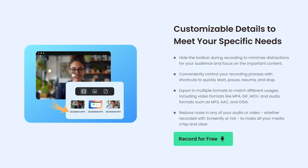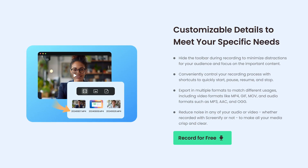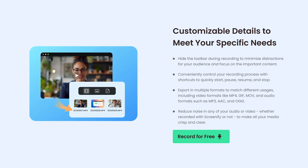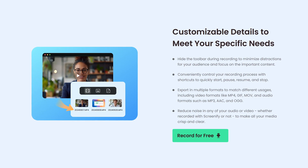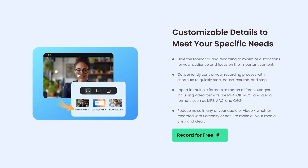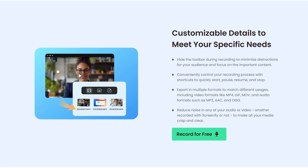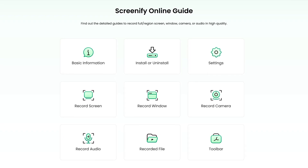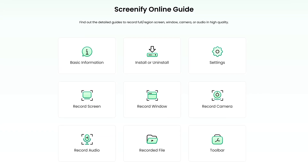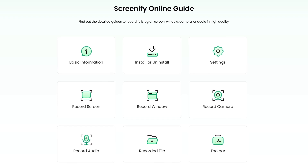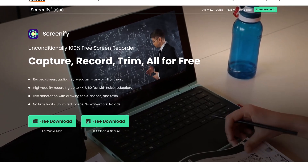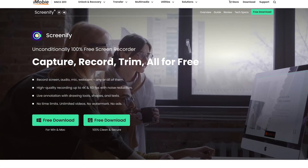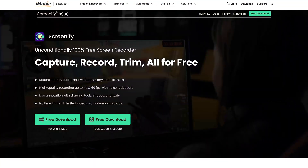Other features include a picture-in-picture mode to add webcam footage over a screen recording. You can reduce any noise in your audio or video, and it supports many popular video and audio formats. If you need help using it, they have easy-to-follow guides on their site. Screenify is available for both Windows and macOS — at this time, it's not available for Linux.